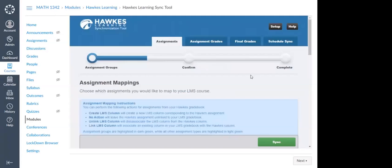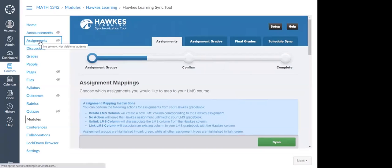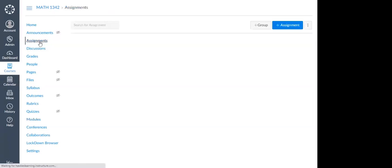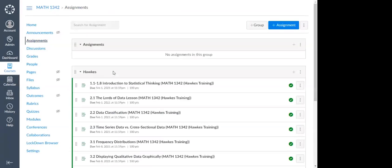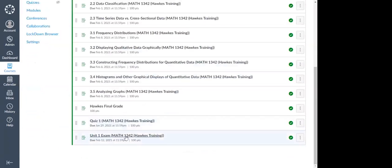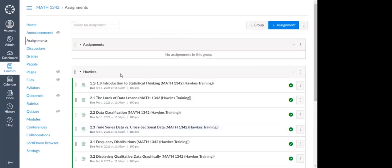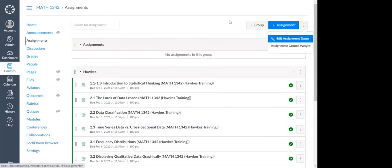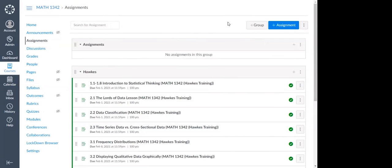Now that we have linked the section, let's go to the Assignments tab on the left. This is where we will see those direct assignment links that we created. Here you'll see they're all automatically grouped under a Hawks group — all of those lessons, that quiz, and that unit exam. I recommend that you break this up, add additional groups, and mirror your assignment groups from Hawks here. You also have the option to give those assignment groups weight so you can mirror your setup in Hawks and have grades calculate properly.